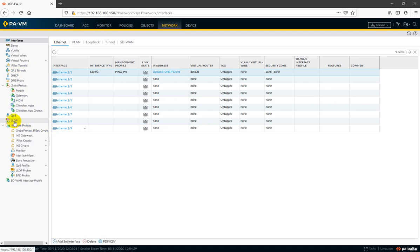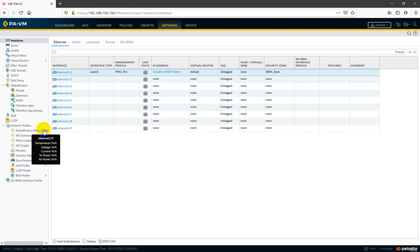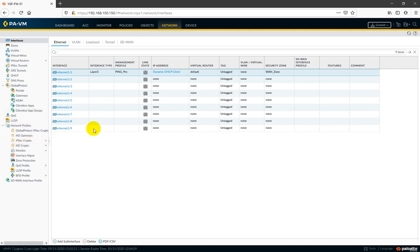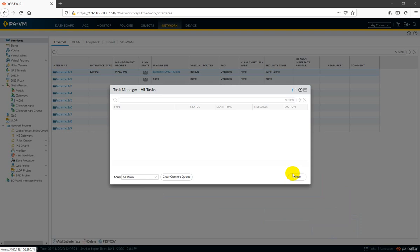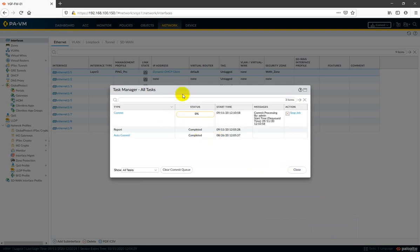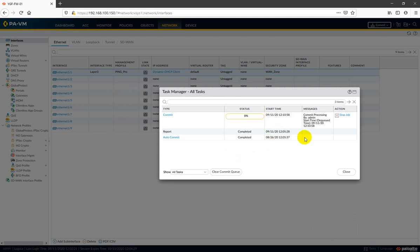LLDP is also new I think. To properly check the total difference between PAN-OS 10 and 9, I need to access another firewall running PAN-OS 9. In the next video I will use that method to compare them side by side.